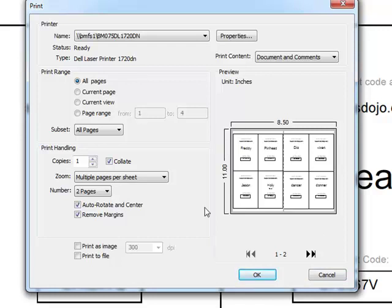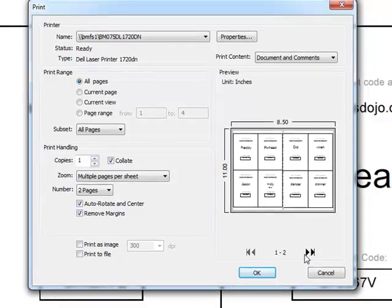I would cut them out, hand them out to each kid, and tell them to go to the site and log in. Let me show you what that looks like from the student perspective.